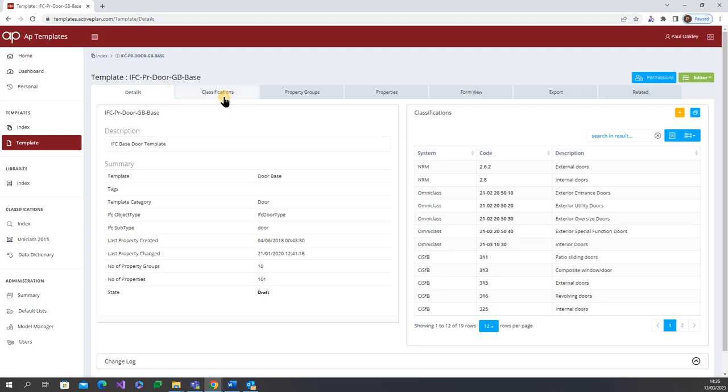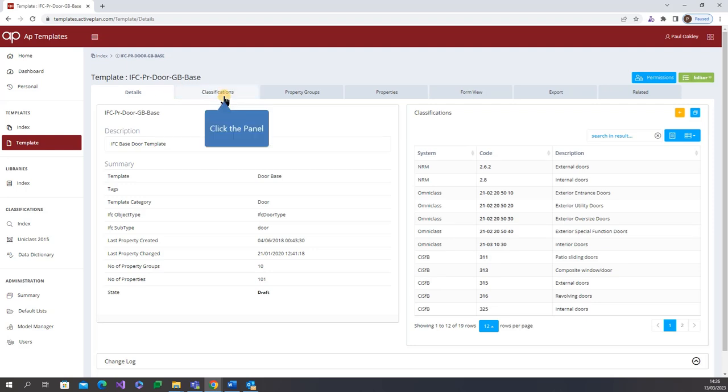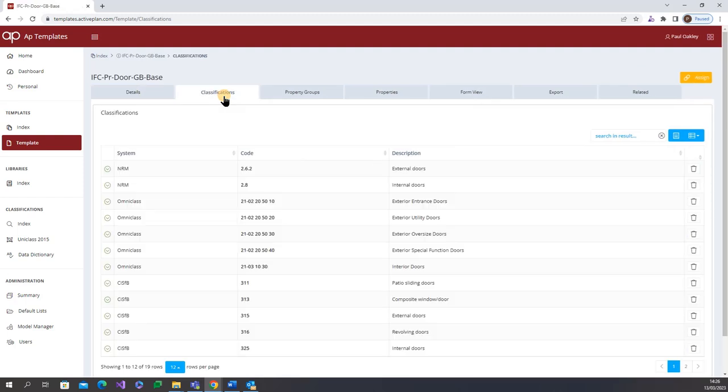If we look at a specific template we can see the classifications associated with them and the AP template is pre-populated with data templates based upon the Industry Foundation class IFC requirements as well as other international and UK industry initiatives such as environmental product declarations or EPDs and FIER requirements from BS 8.644-1 2022.